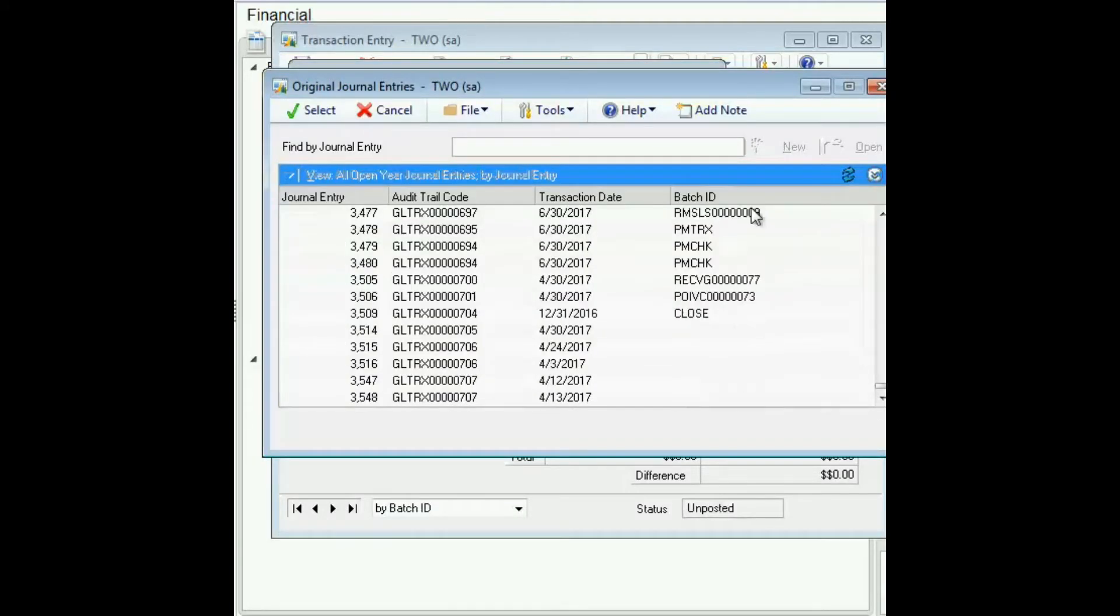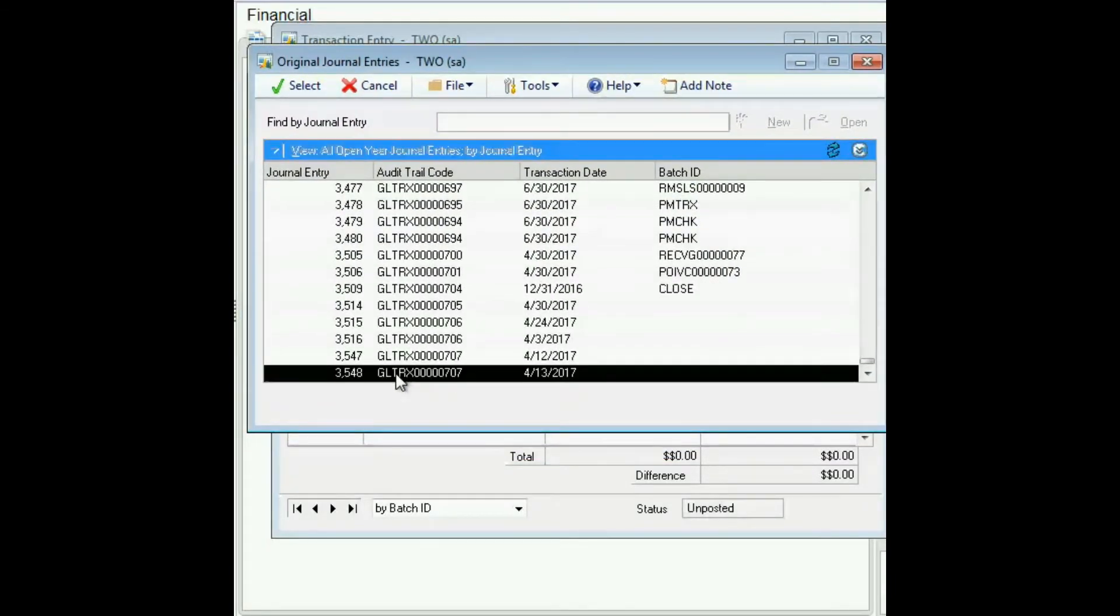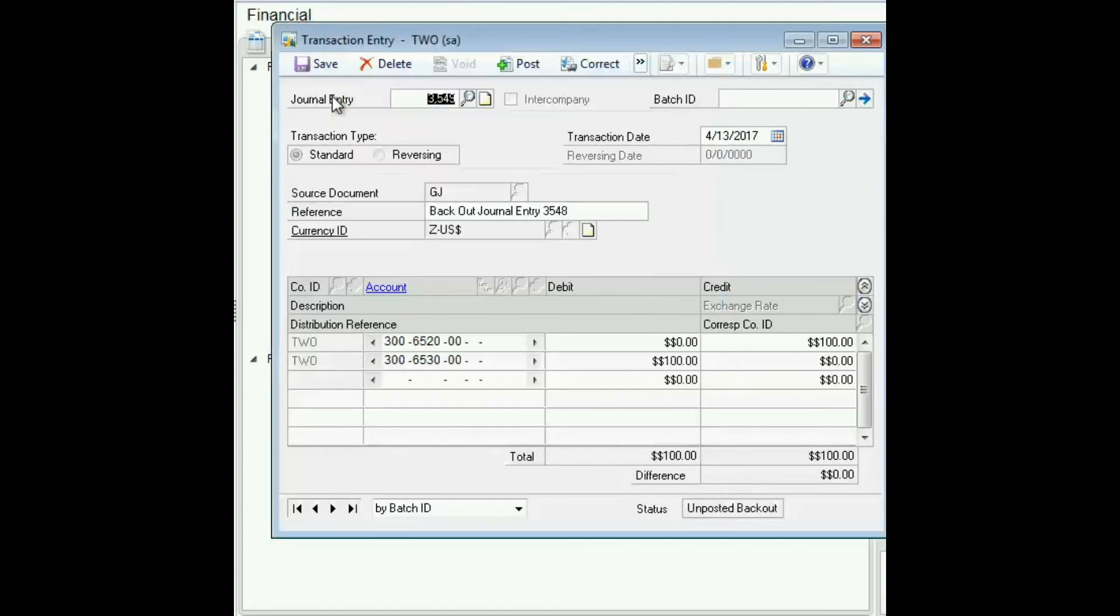And scroll down to find it. In this case we're going to correct the one we made for a previous demonstration. Click select, click OK, and this is the backing out entry. As you can see, back out journal entry three five four eight.